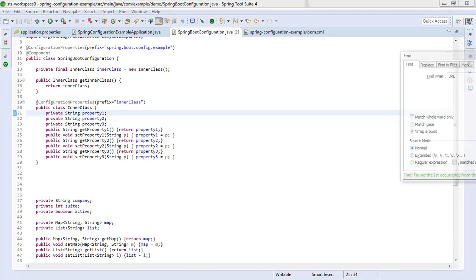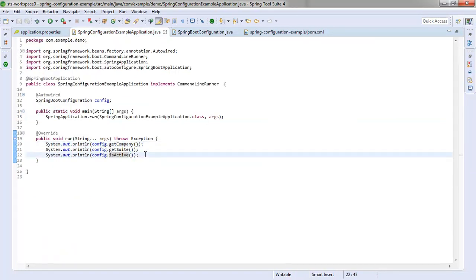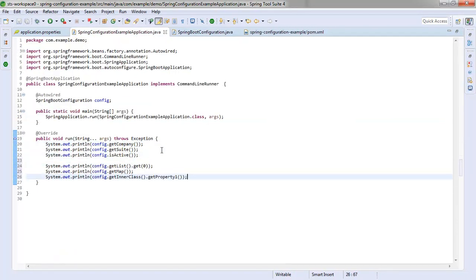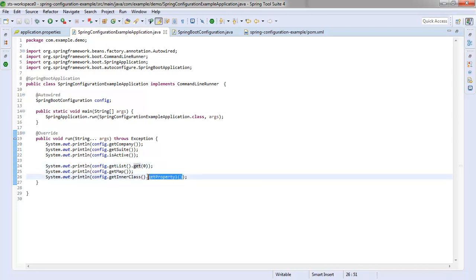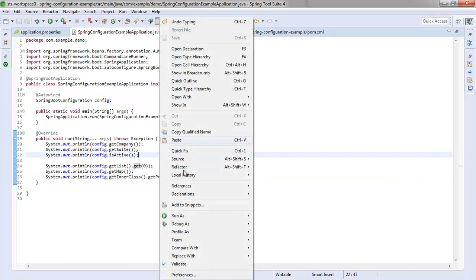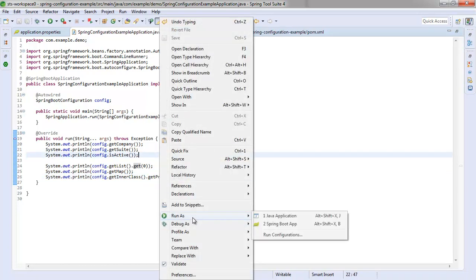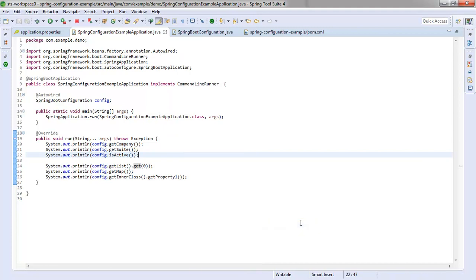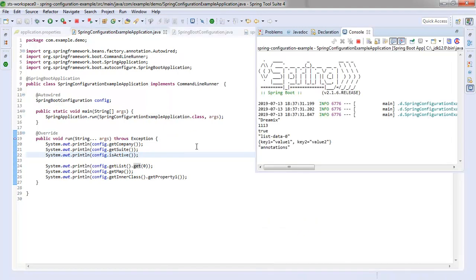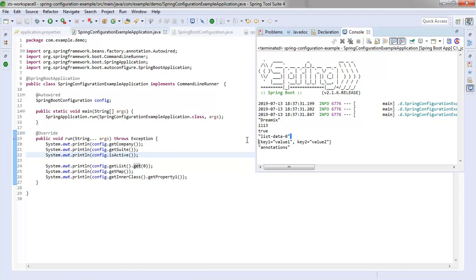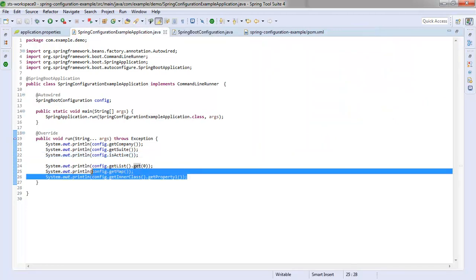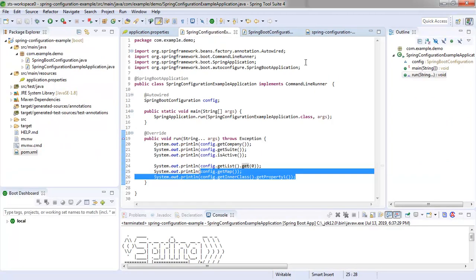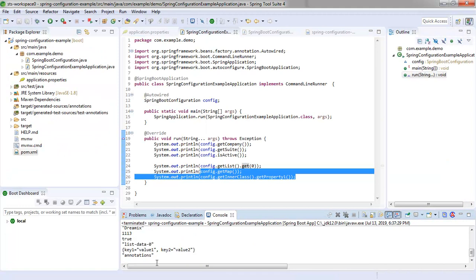You know, the next question is, how do you test it? Well, I'm just going to throw a couple more printlns over here. So I'll say, get that list and get the zeroth element in the list. Maybe I'll get the entire map. See if we can get like a JSON string based on the map. And here, I'll try and get property one of that inner class. Right click and say, run this as a spring boot application. It runs. And now you can see the company is Dreamix. The suite that they're in is 113. It's true that they are active. List data zero was the first element in the list. There's the whole map as a key value pair JSON string. And even here, get inner class, get property one. You notice that's actually bringing us back annotations. So nice. I think that's pretty impressive.